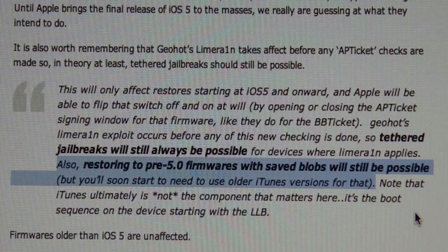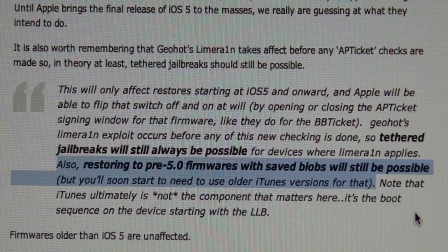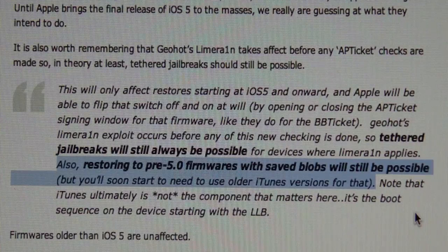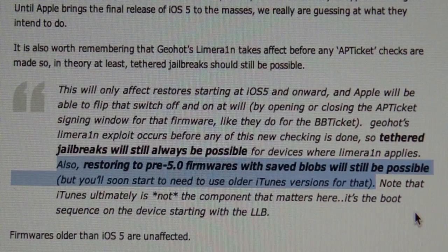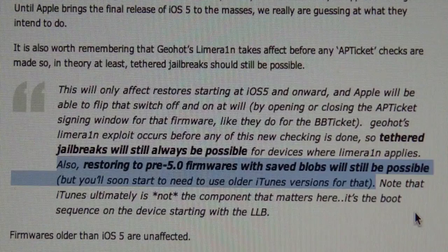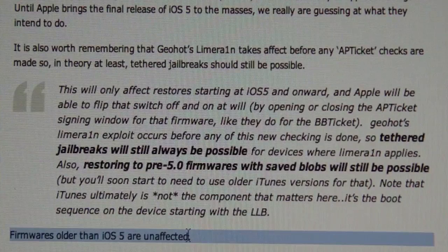As I stated previously, you'll still be able to restore to older firmwares if you're on iOS 4.3.3 — for example, going to 4.3.2. However, that will only be possible using older iTunes versions with your saved SHSH blobs, because newer iTunes versions may not be able to restore using your saved blobs for older firmwares. MuscleNerd will tweet every time a new iTunes version is released to say if it's safe for jailbreakers to update. Firmwares older than iOS 5 are unaffected, except that upgrading to a new iTunes version may prevent you from restoring using your SHSH blobs.